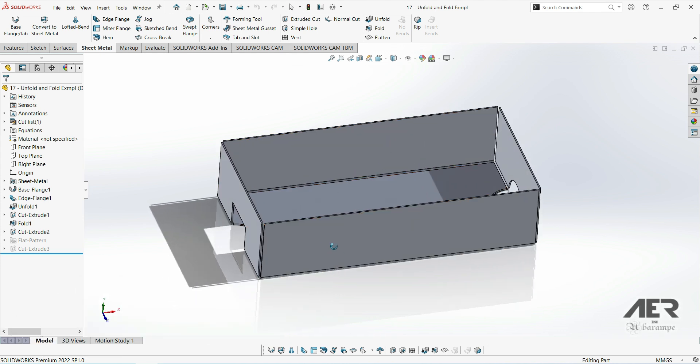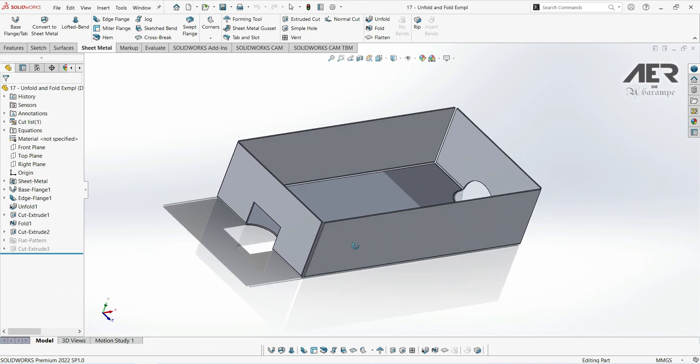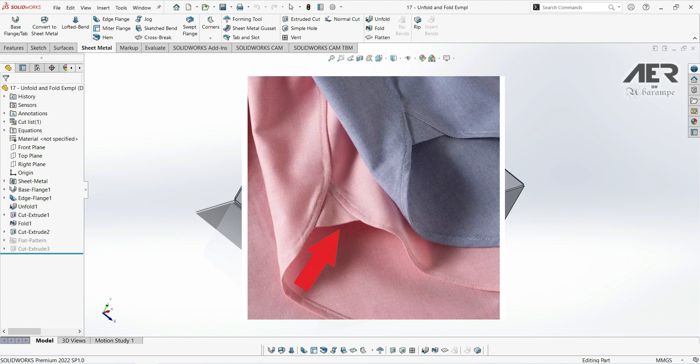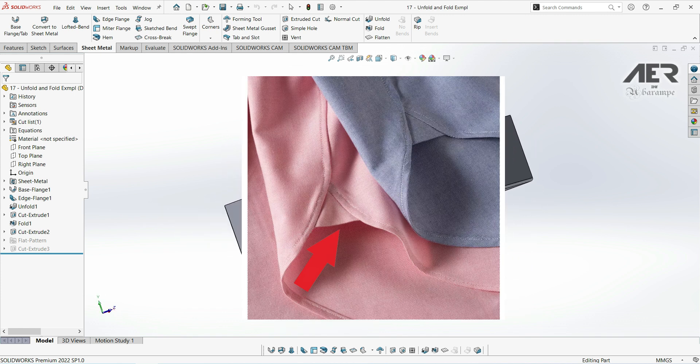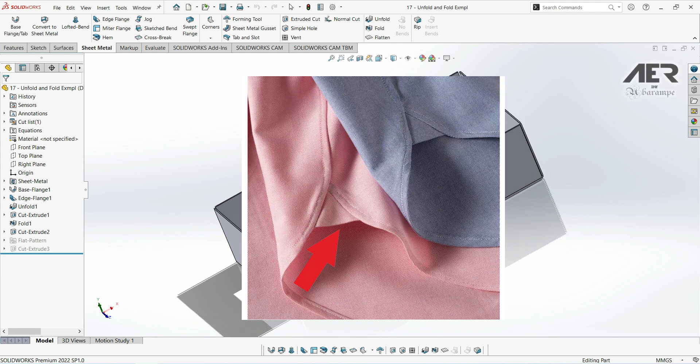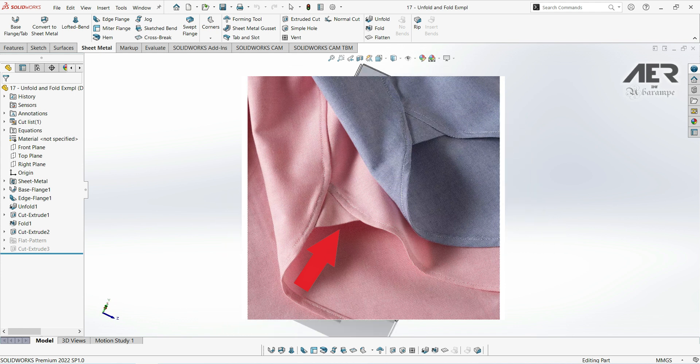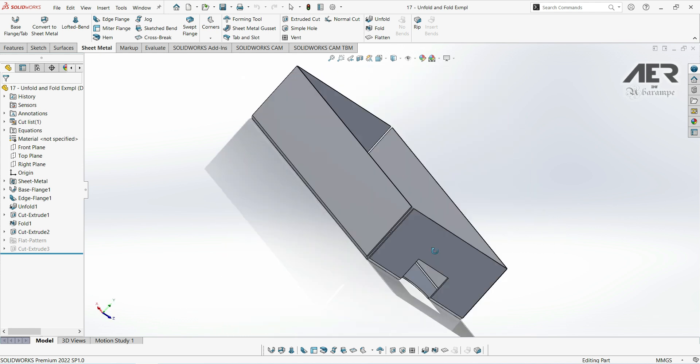Now, gusset is another term that comes from clothing and fabric making, sort of like the hem feature was. Traditionally, a gusset is a triangular piece of material that's added at the seams where two parts join, and this adds strength.